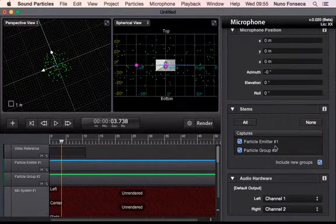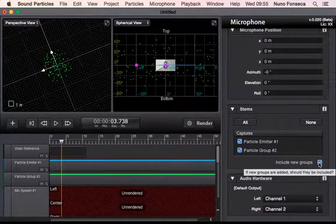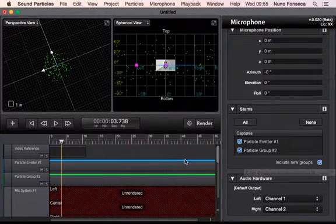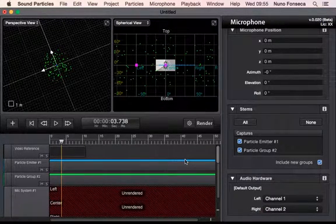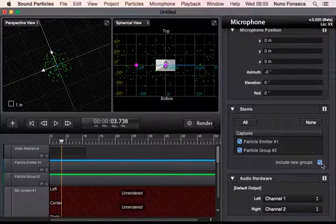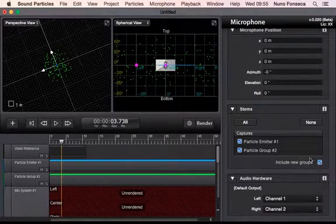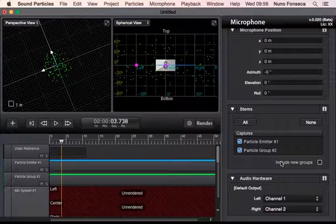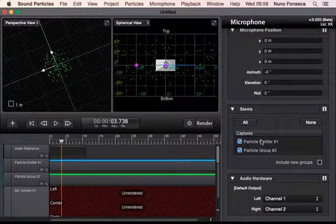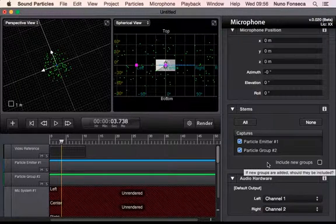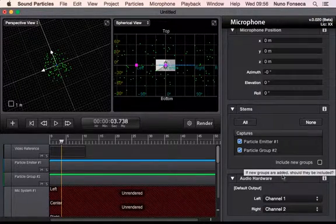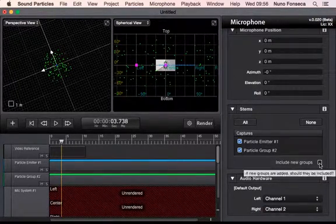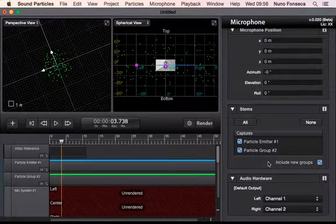There is this checkbox that allows to include all new groups. So if later on I add a new group, if I want to add new groups also in here, or to say that okay I only want to capture the sound from these particles over here, and even if I add new groups to my project they are not going to be captured by this.